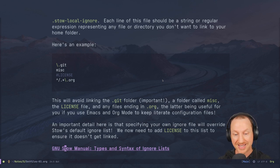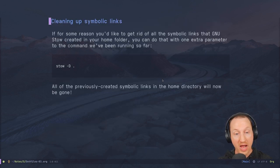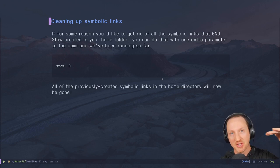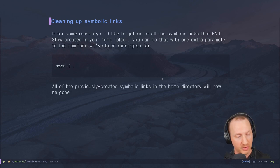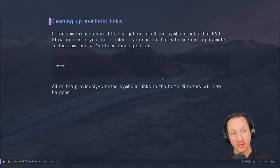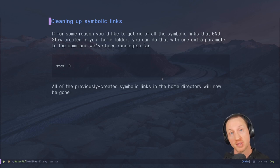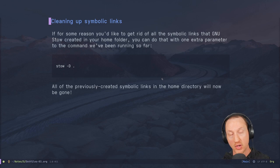Check out the link to the Stow manual for types and syntax of ignore lists if you want to see more about specifying ignore listings. To remove all the symbolic links that GNU Stow created in your home folder, you can do that easily by adding one extra parameter to the normal invocation: the `-D` flag.